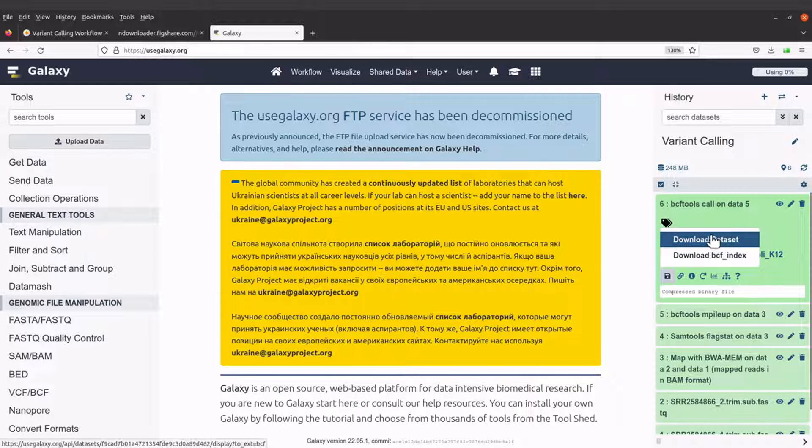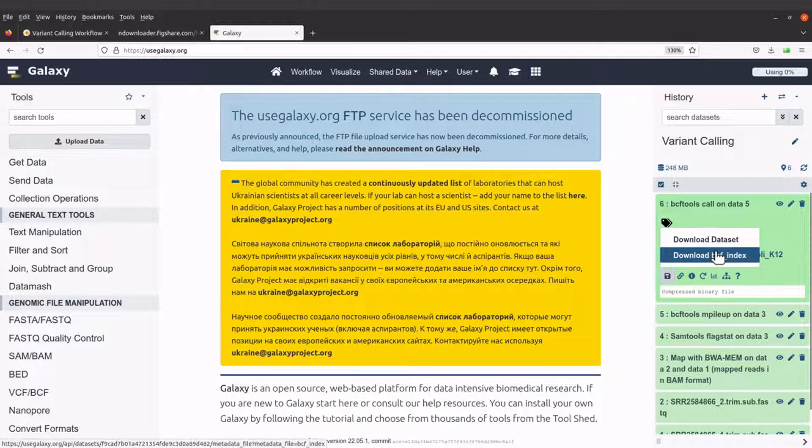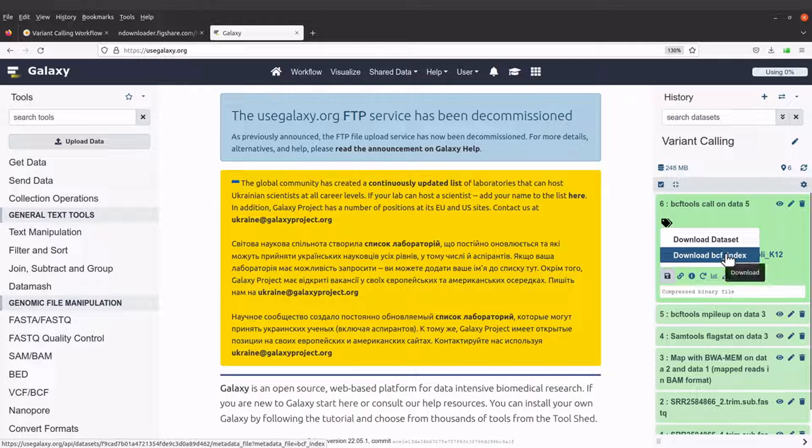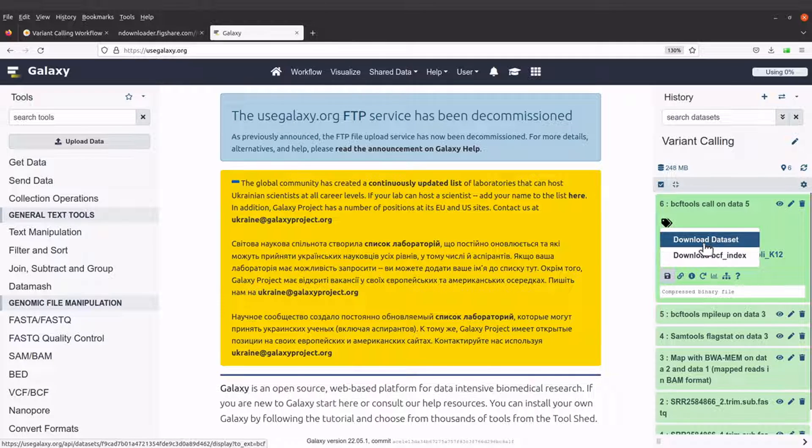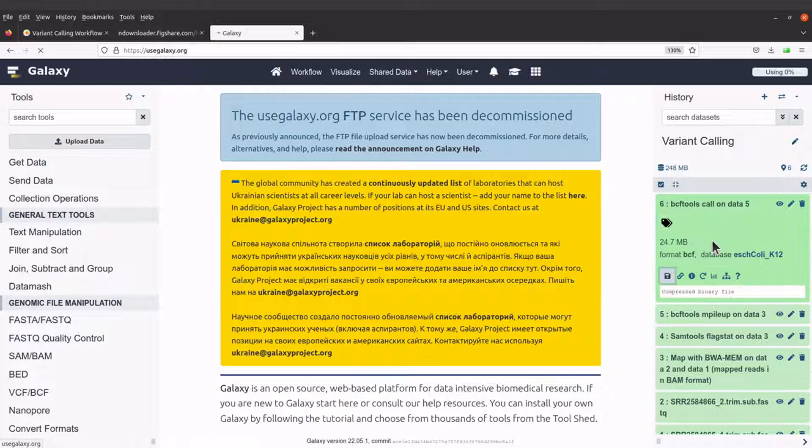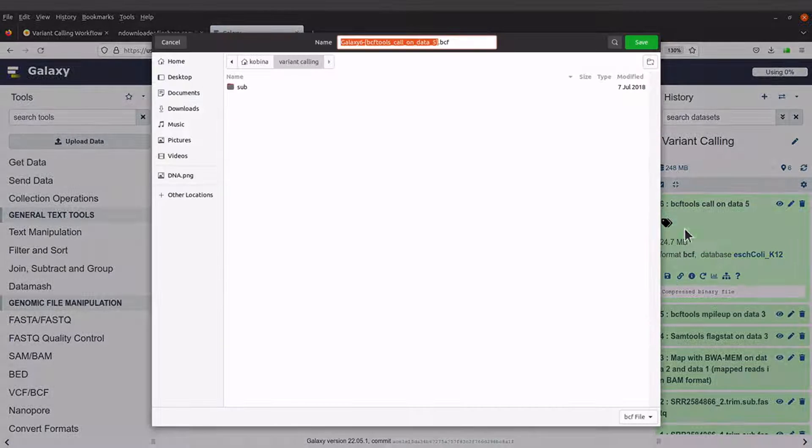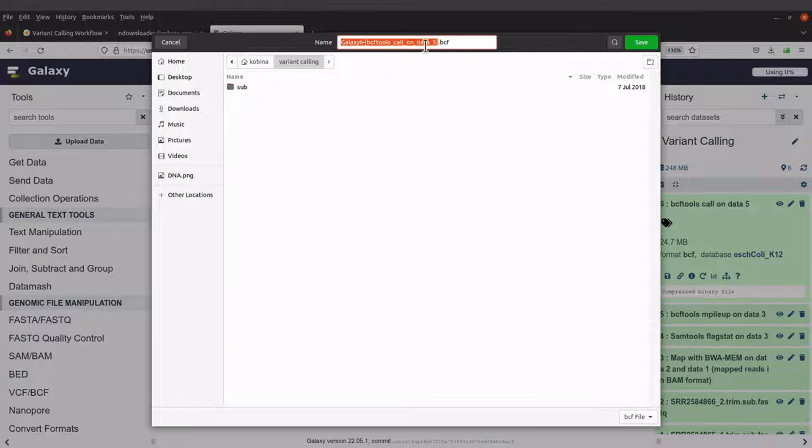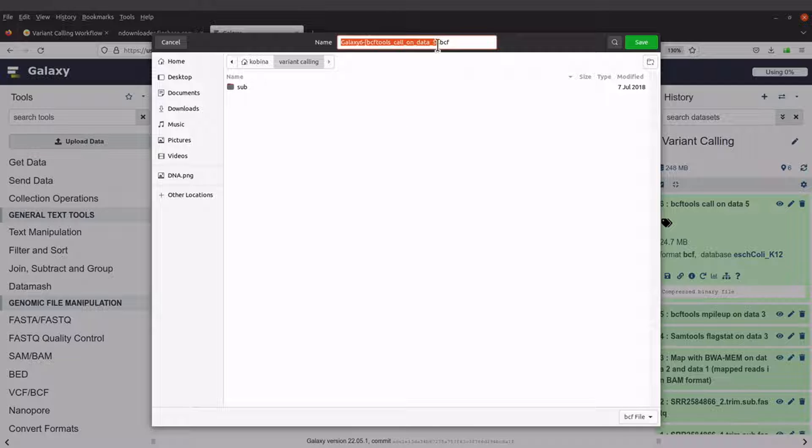So we will start with the dataset. So click on download dataset. Then let's download it.